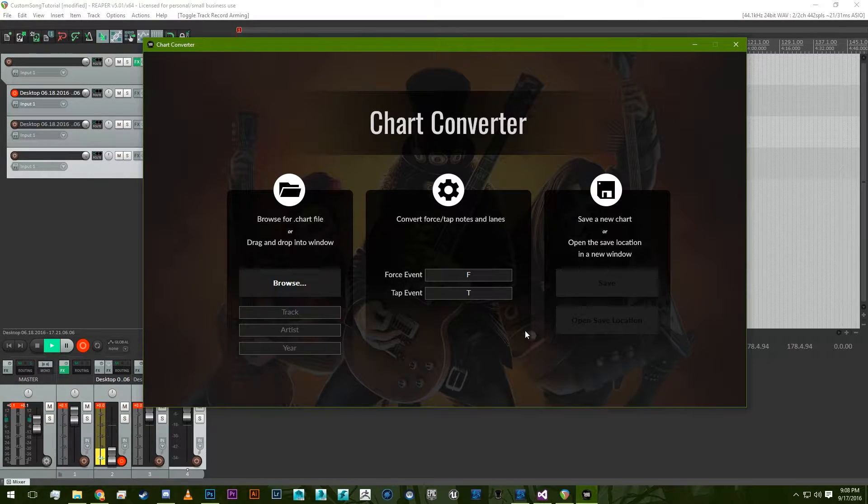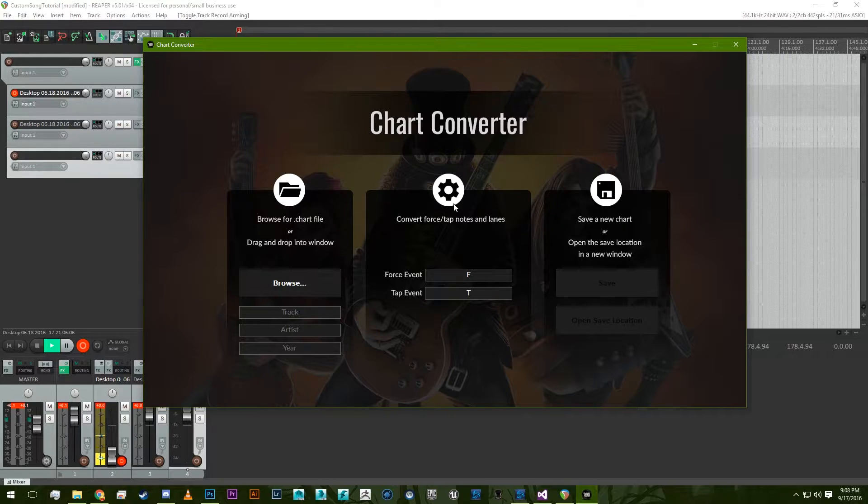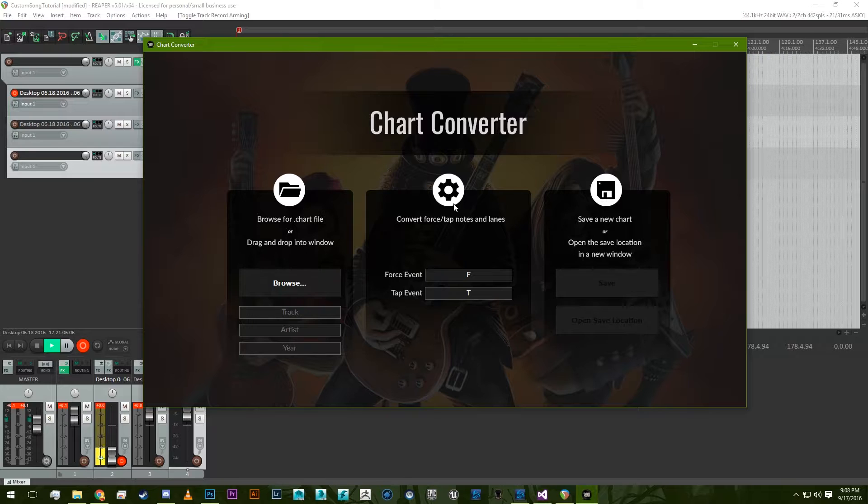Hey guys, this is just going to be a quick tutorial on how to use this program that I wrote. The idea behind this program is that it speeds up the process of adding force and tap notes to your songs.